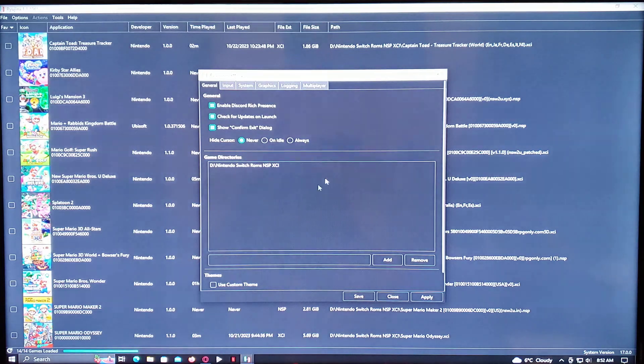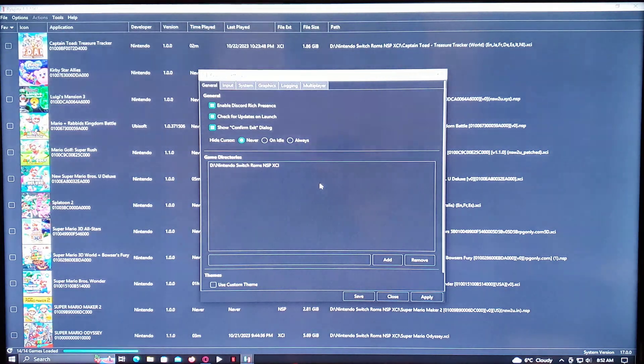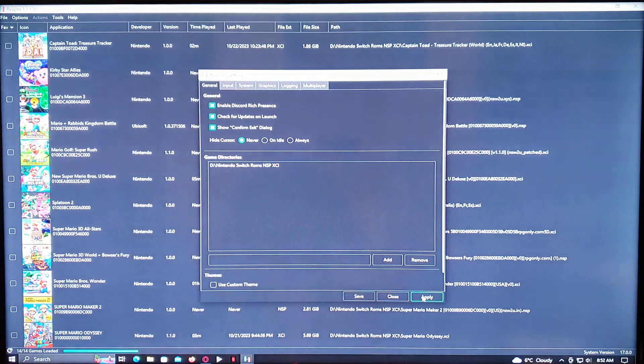It doesn't matter which ones you use. They both work. And then just add the folder and then apply. That's all you got to do.